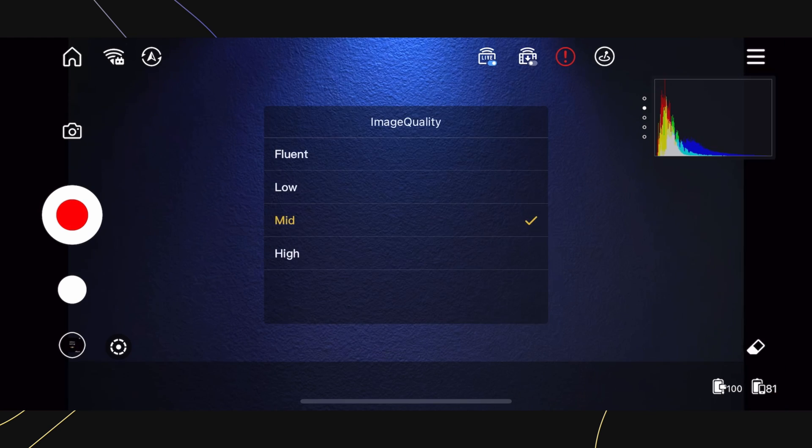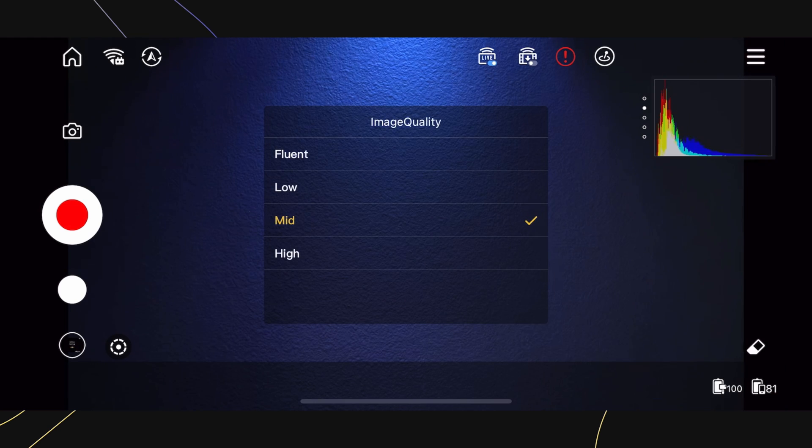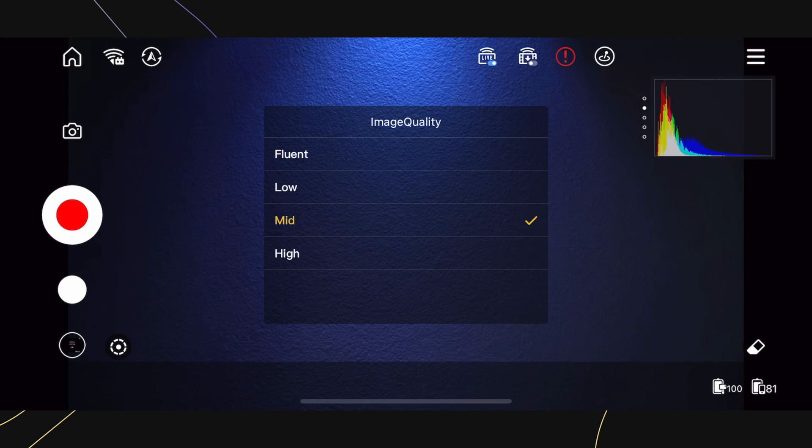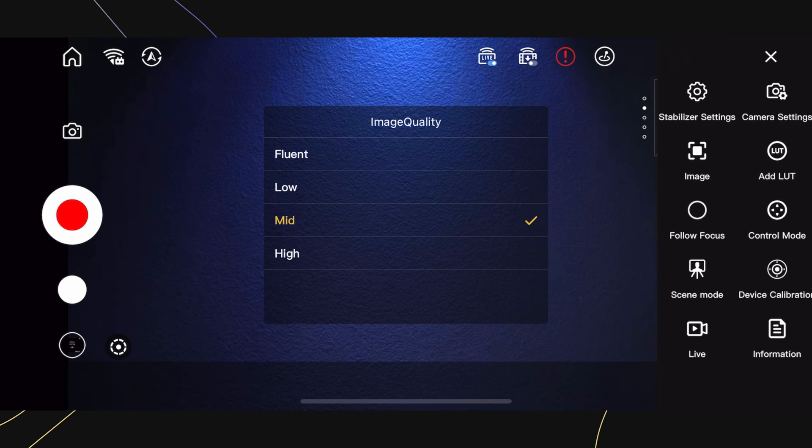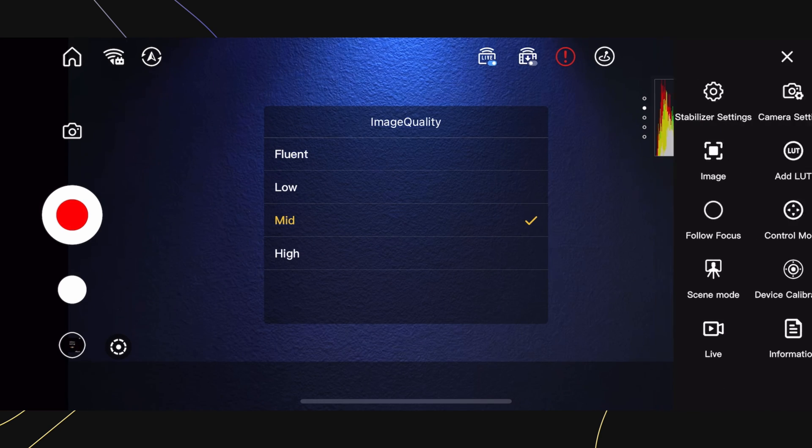By tapping on the camera settings, you'll have the option to change the image quality that's being transmitted. Here we have Fluent, Low, Medium, and High.